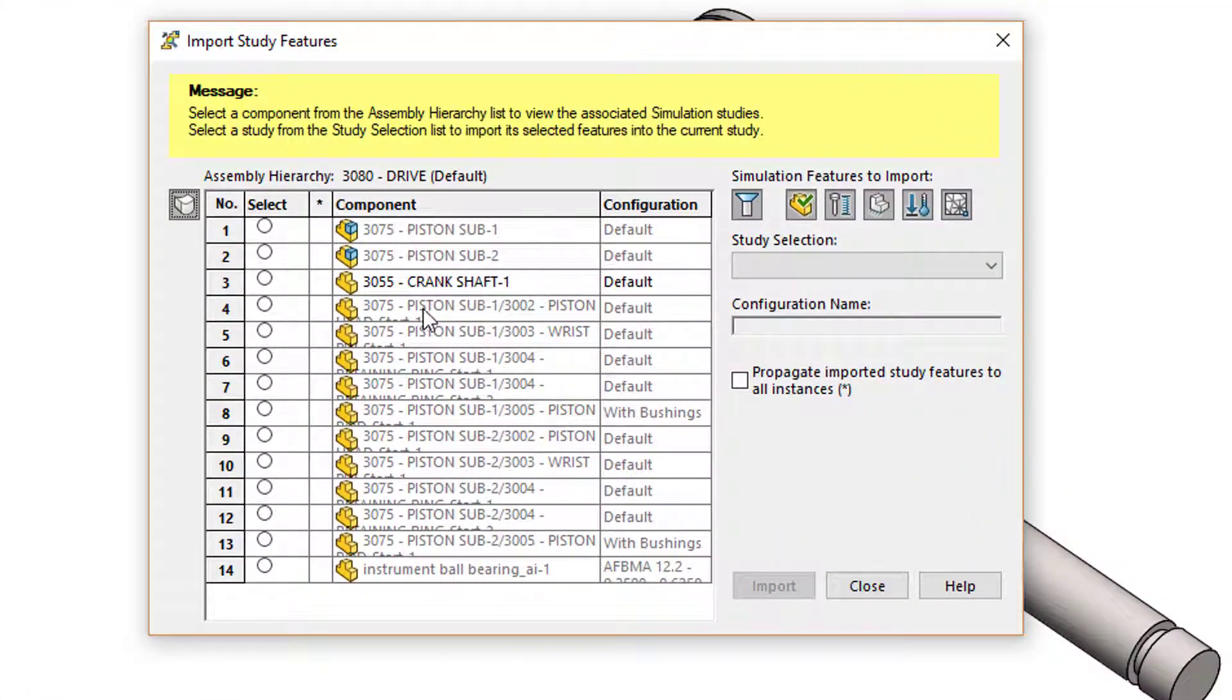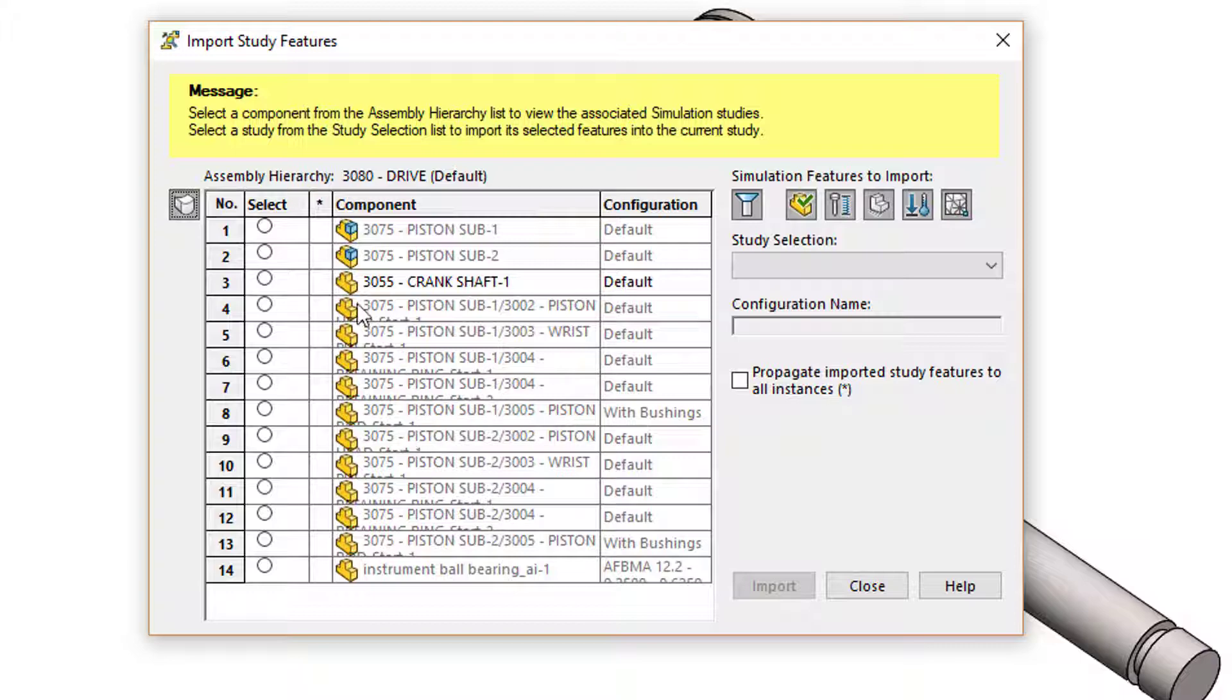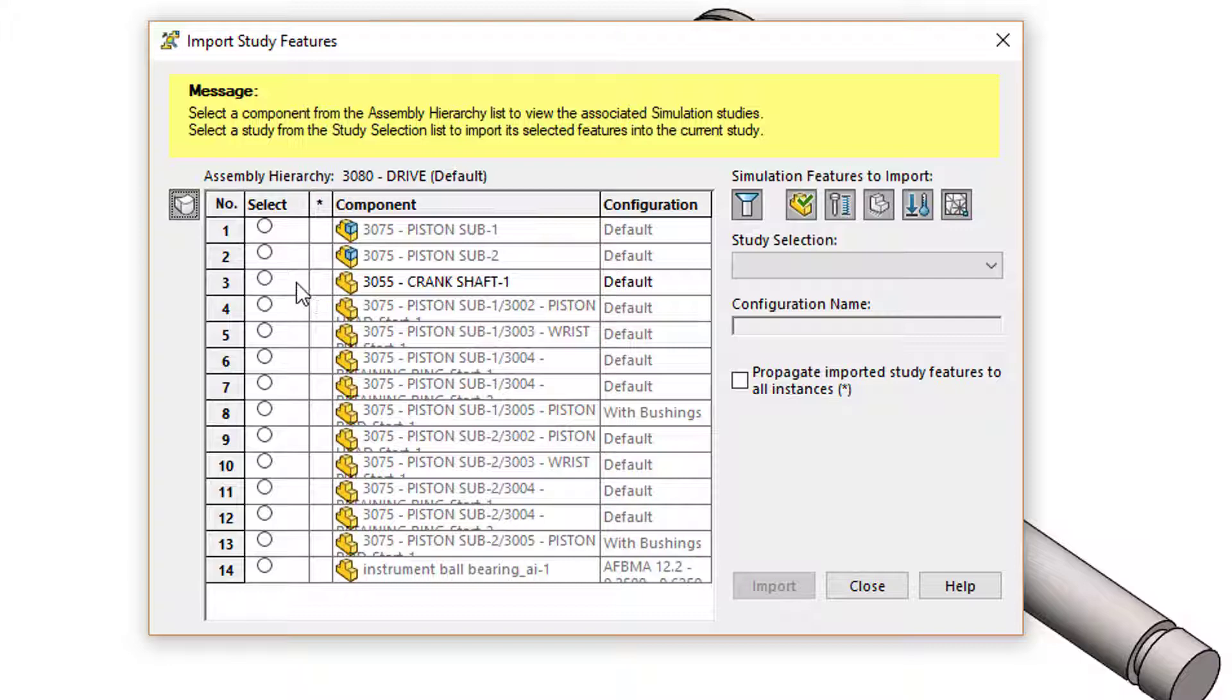This is all the parts and sub-assemblies inside this top level assembly and you can see everything's grayed out except for that crankshaft part. That shows me that the rest of them either don't have a study in them or they don't have a qualified static study.